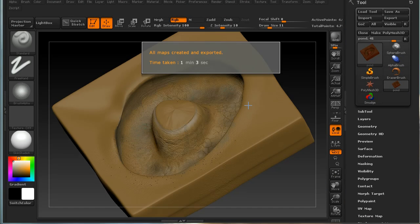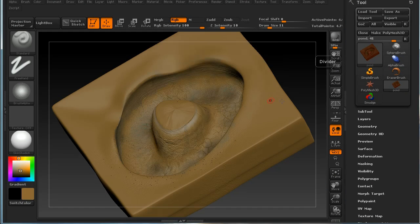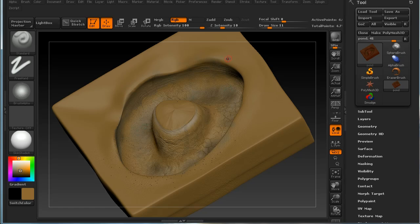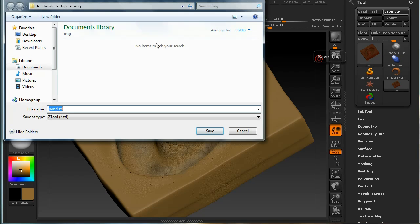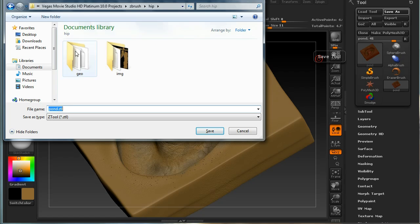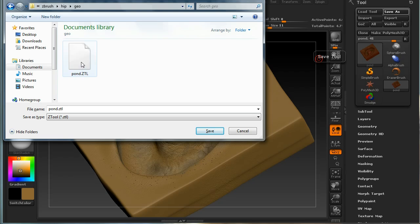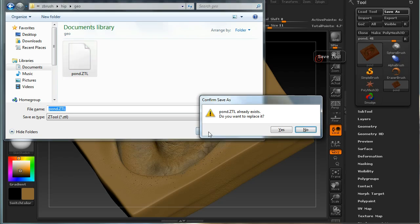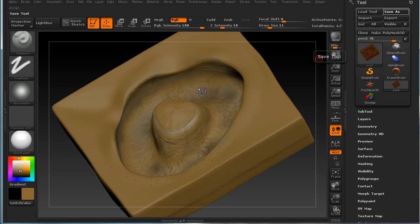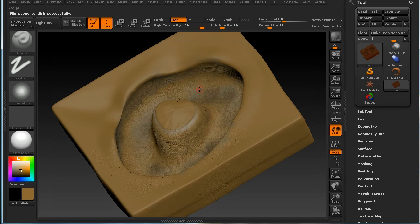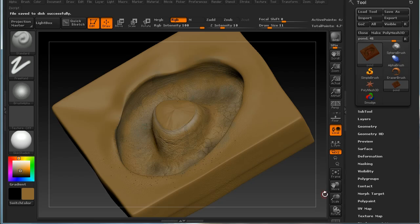All my maps have now been created, which means I can come out of ZBrush. But before I do that, I'm going to save the current tool. That just ensures I've got all this information stored in ZBrush format in case I need to save out the maps again. Let's switch over to Houdini now.